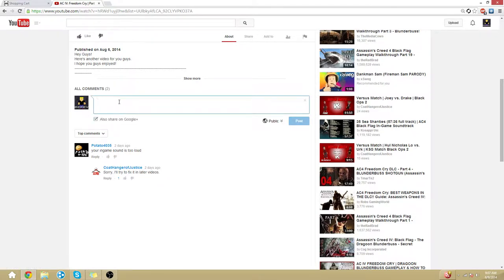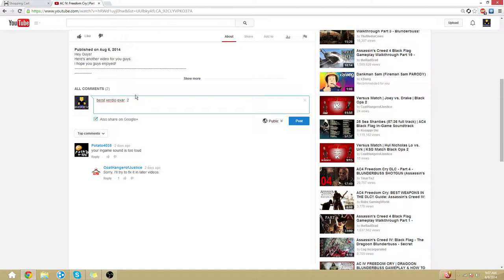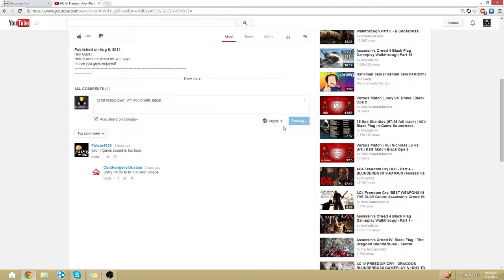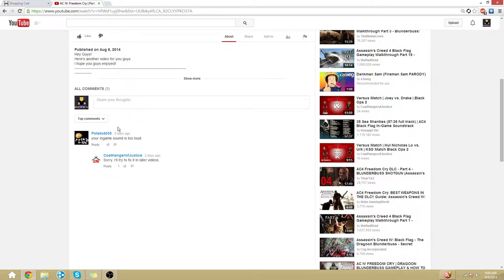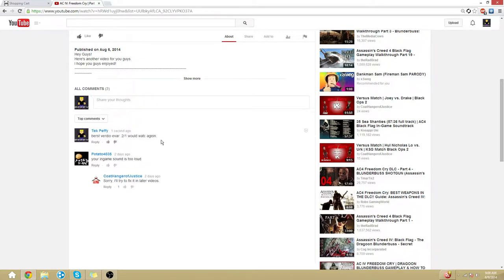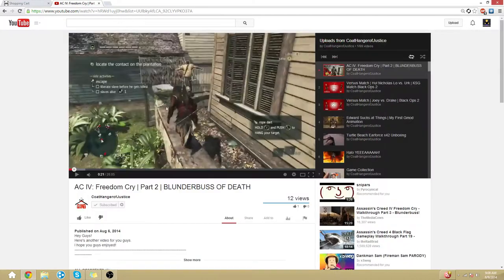This right here you'll be like best video ever. Two out of one would watch again. Take that and you have to post it. This is just for the advertisement. So sorry for that guys.